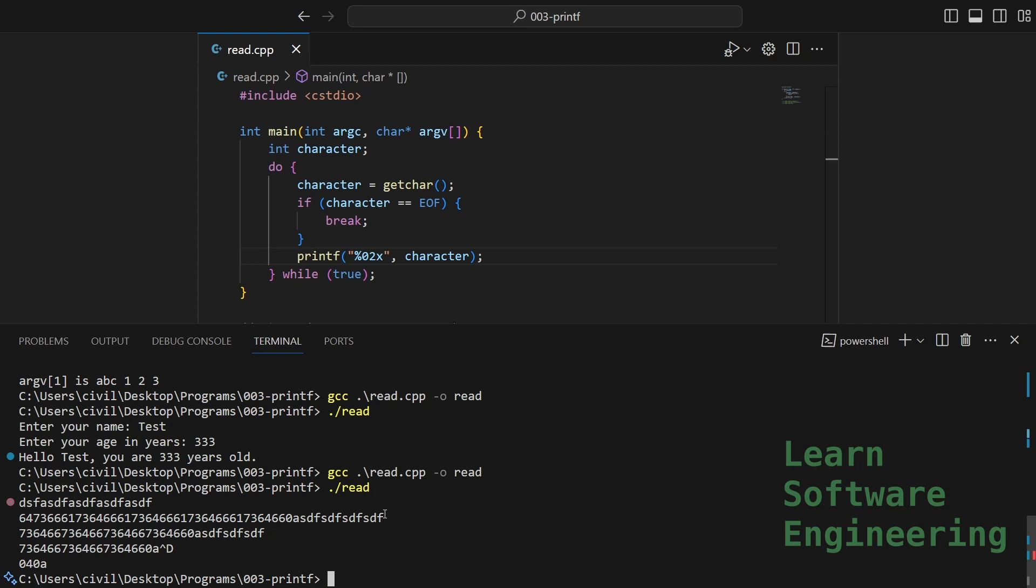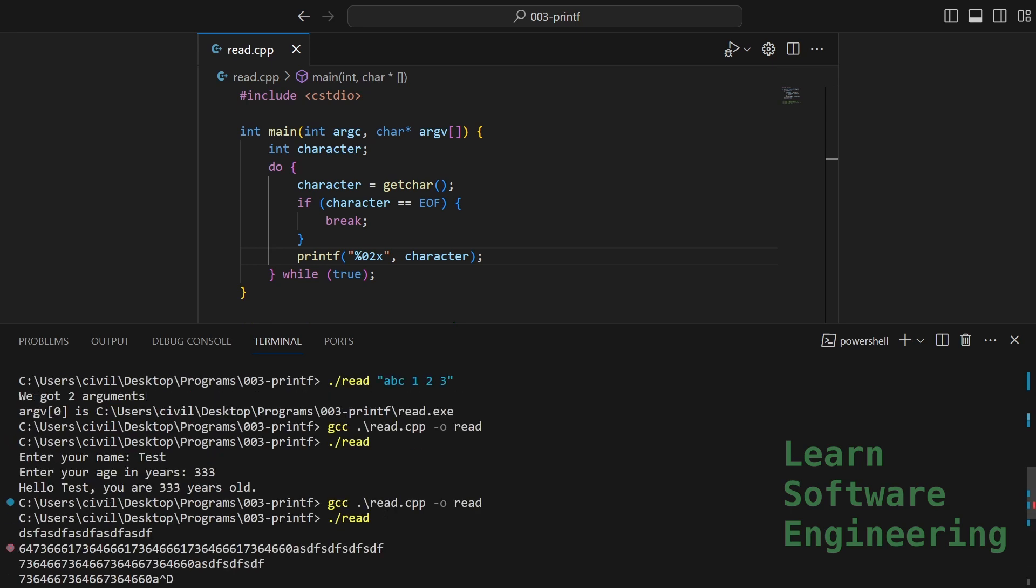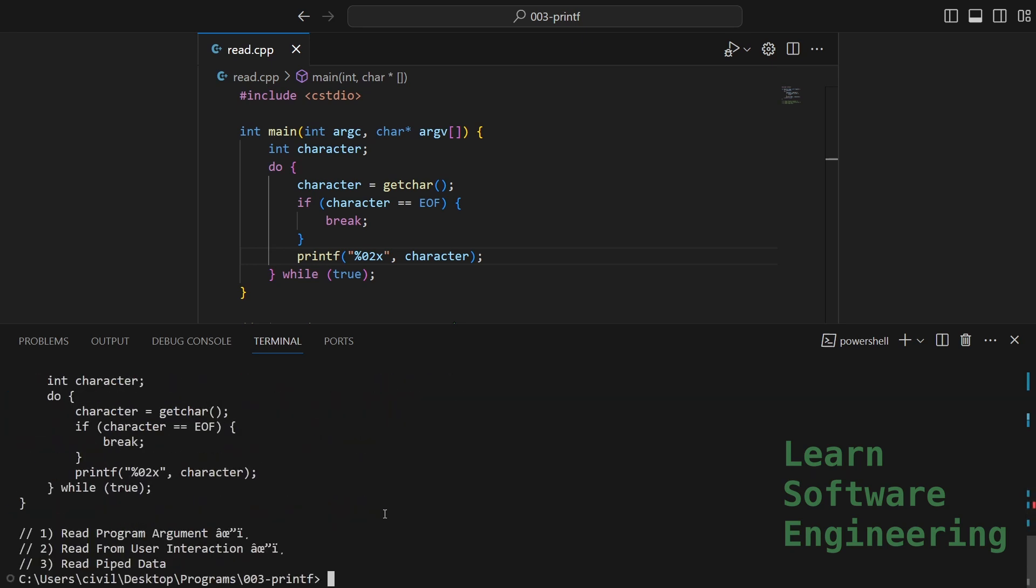Now let's try some piping. Let's read our source file in. So that's cat read.cpp. As you can see, it read in our source file.